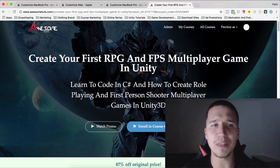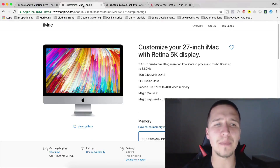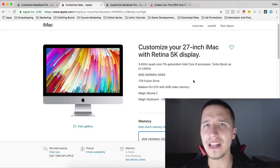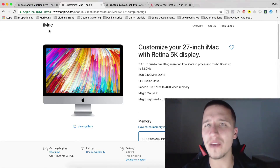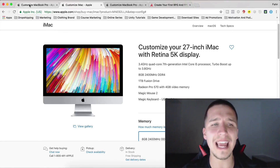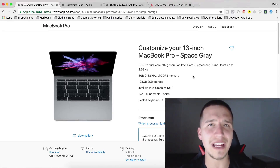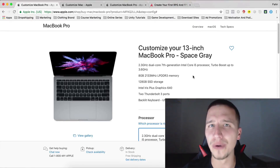So again: first prize is a 15-inch MacBook Pro, second prize is a 27-inch iMac with 5K Retina display, and third place is a 13-inch MacBook Pro.